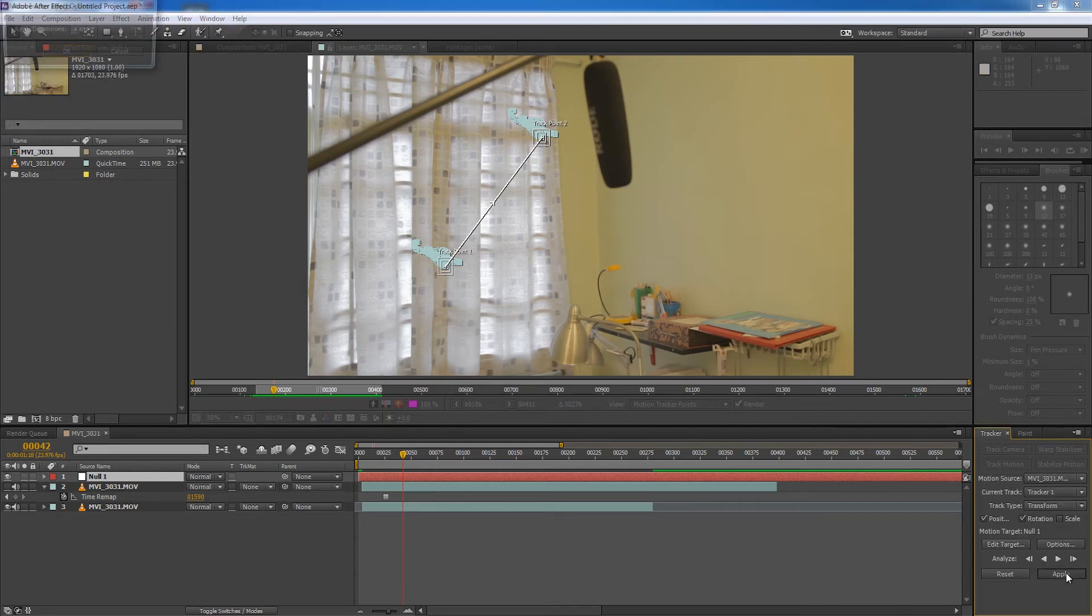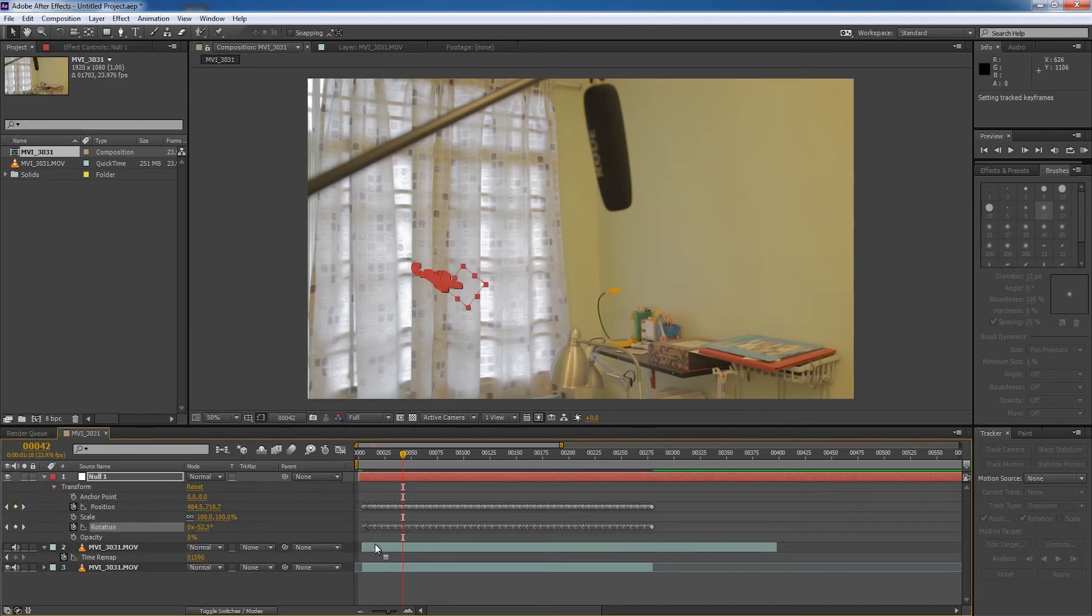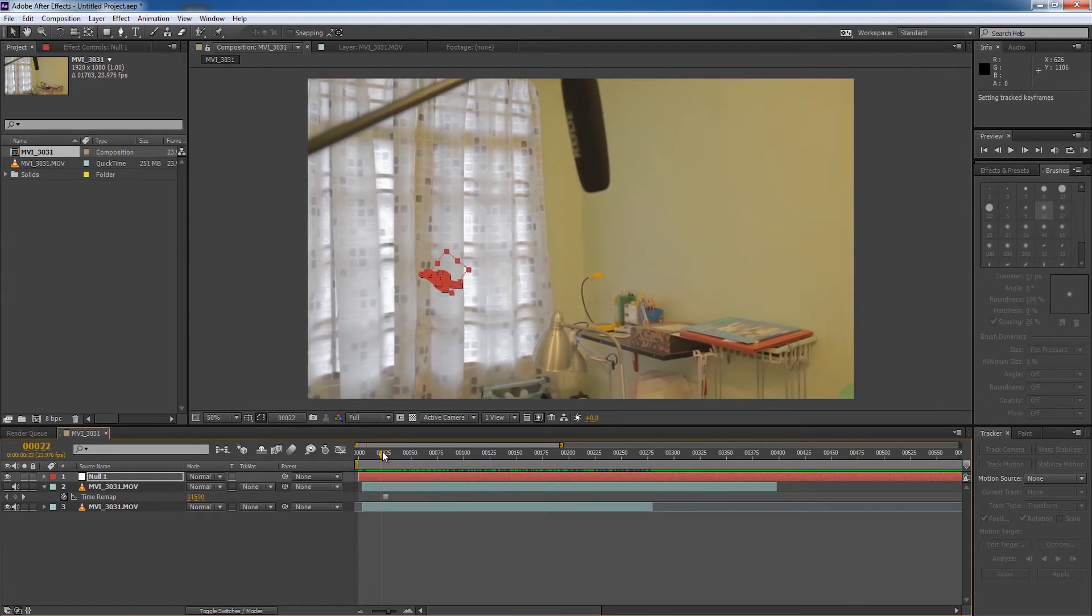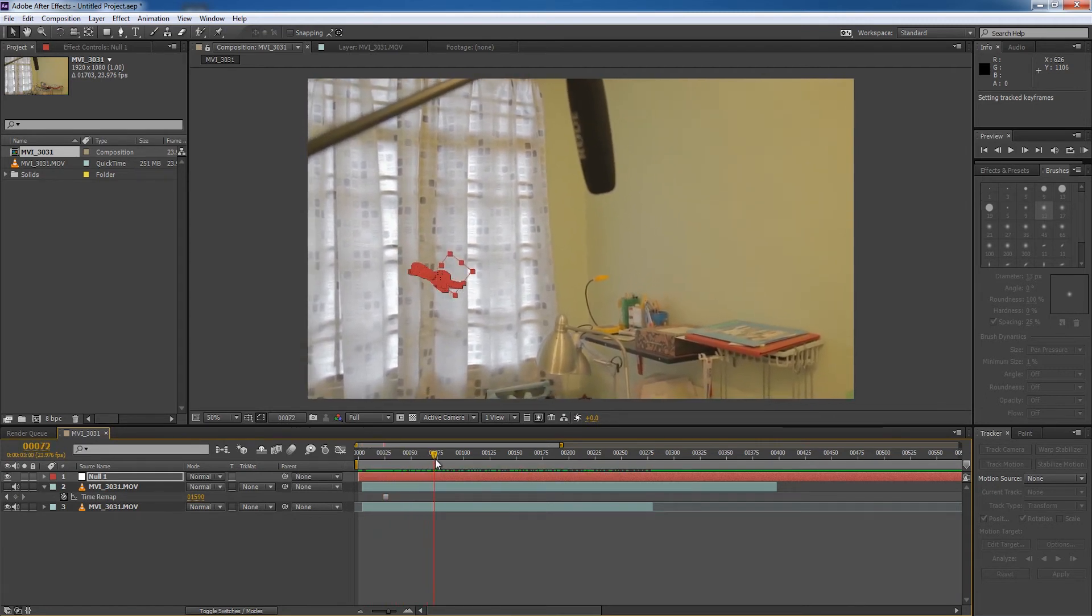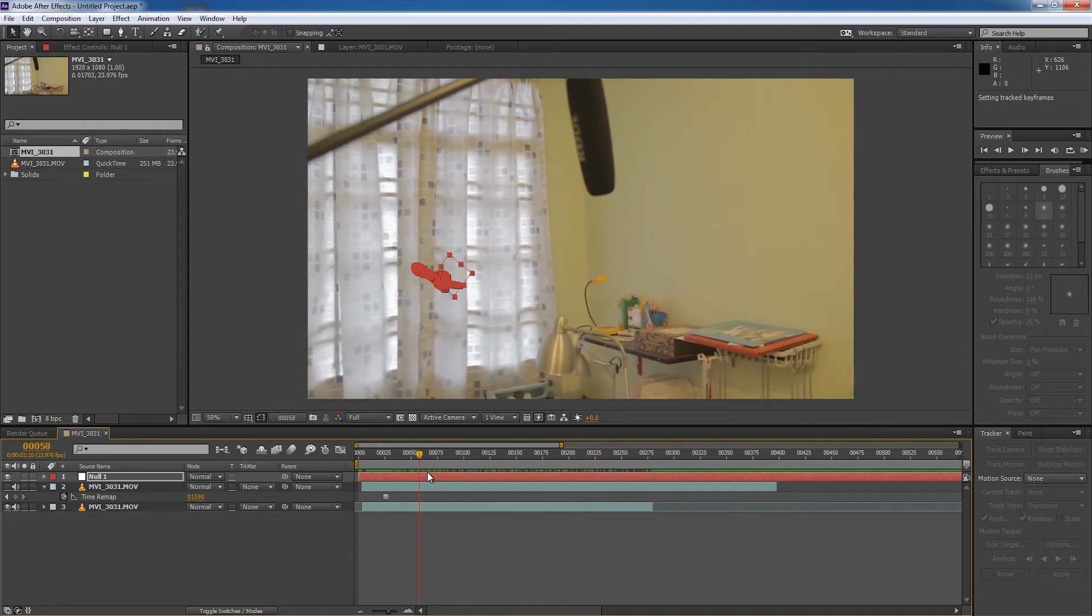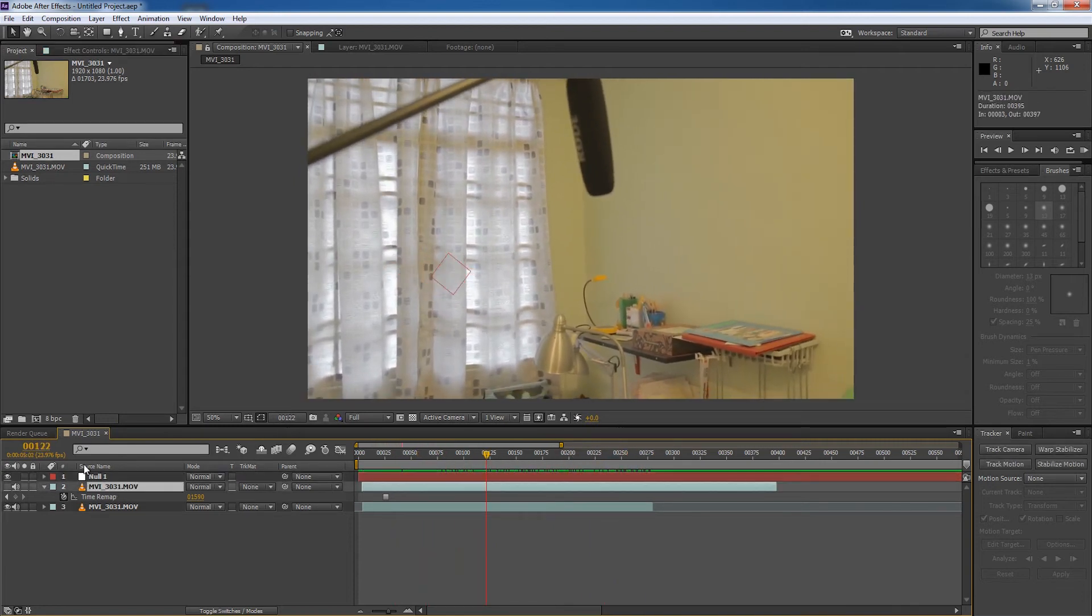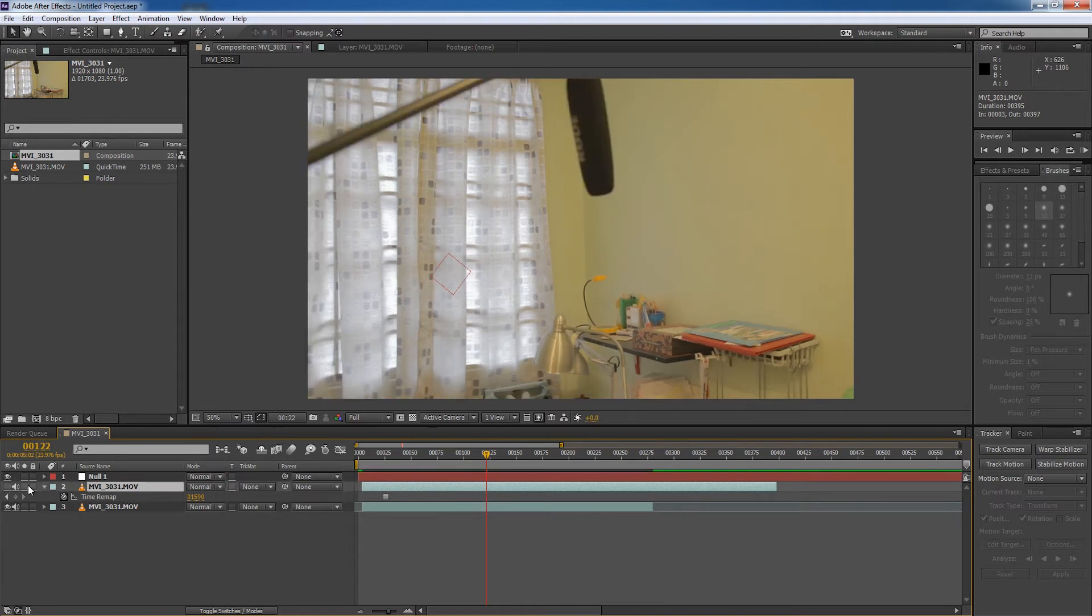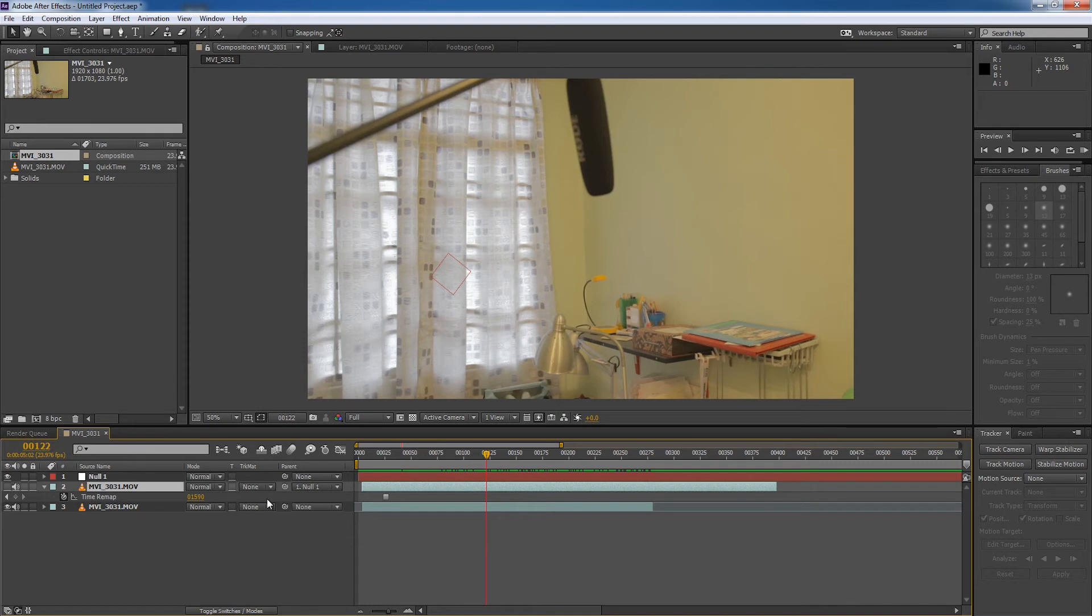So once we're done, just hit apply. Apply dimensions X and Y. OK. And now the tracking data is applied to our null object. So once the data is applied, we can see how the null object moves magically along with our frame. So now we need to move our clean plate layer, which I've disabled right here. What we're going to do is we're going to parent our clean plate layer to our null object so that the clean plate layer moves with the null object. The movement is going to be relative to the null object because we've parented it to the null object.